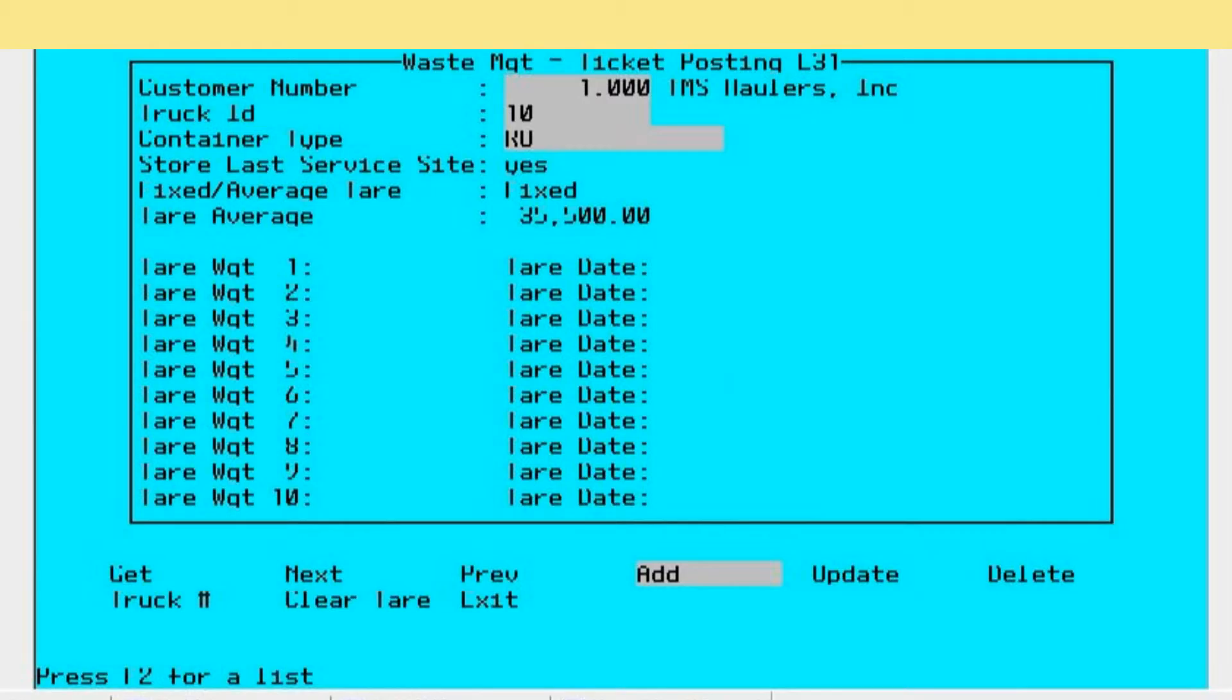Next down is store last service site. If the last service site is most of the time going to be the same place over and over again, you'd say yes to that. If you want to make sure the operator identifies what the service site is each time that vehicle comes in, you would use no.